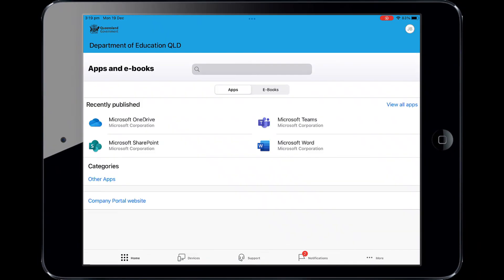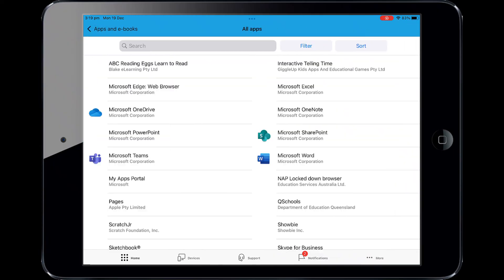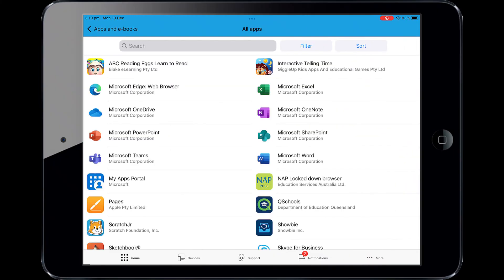You will now be able to view the apps the school has recently published. Select View all apps to display a full list of apps your school has indicated your child will need. In this example, we will be downloading and using Microsoft Word.